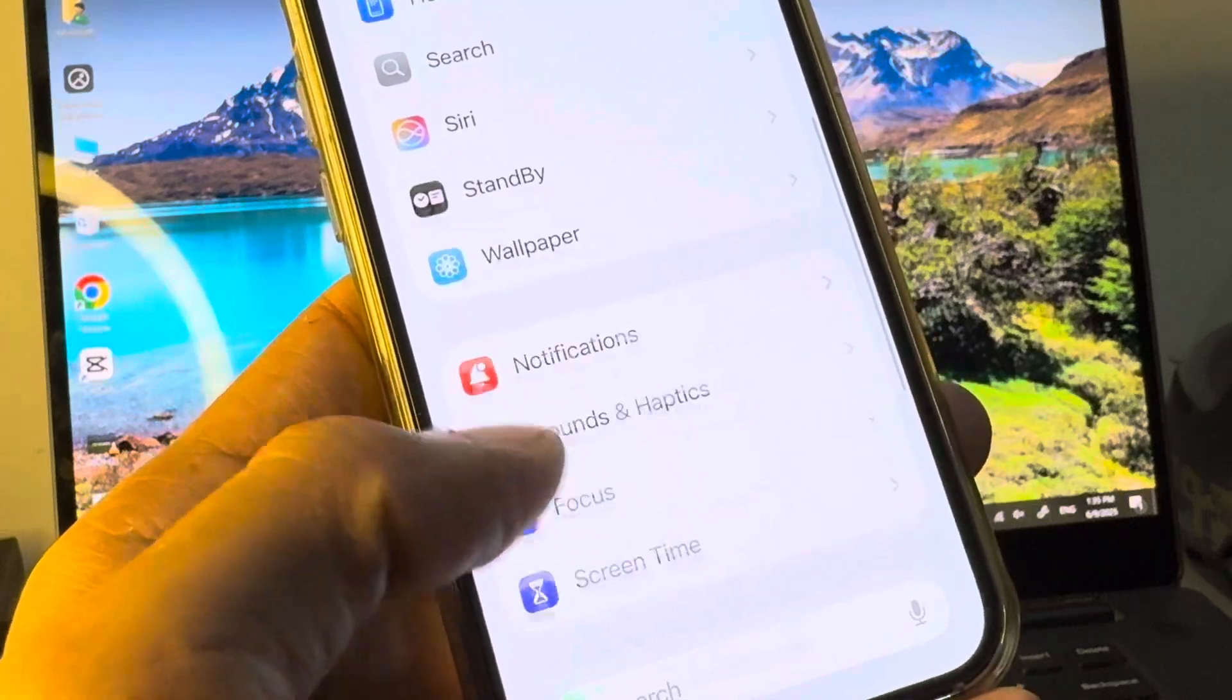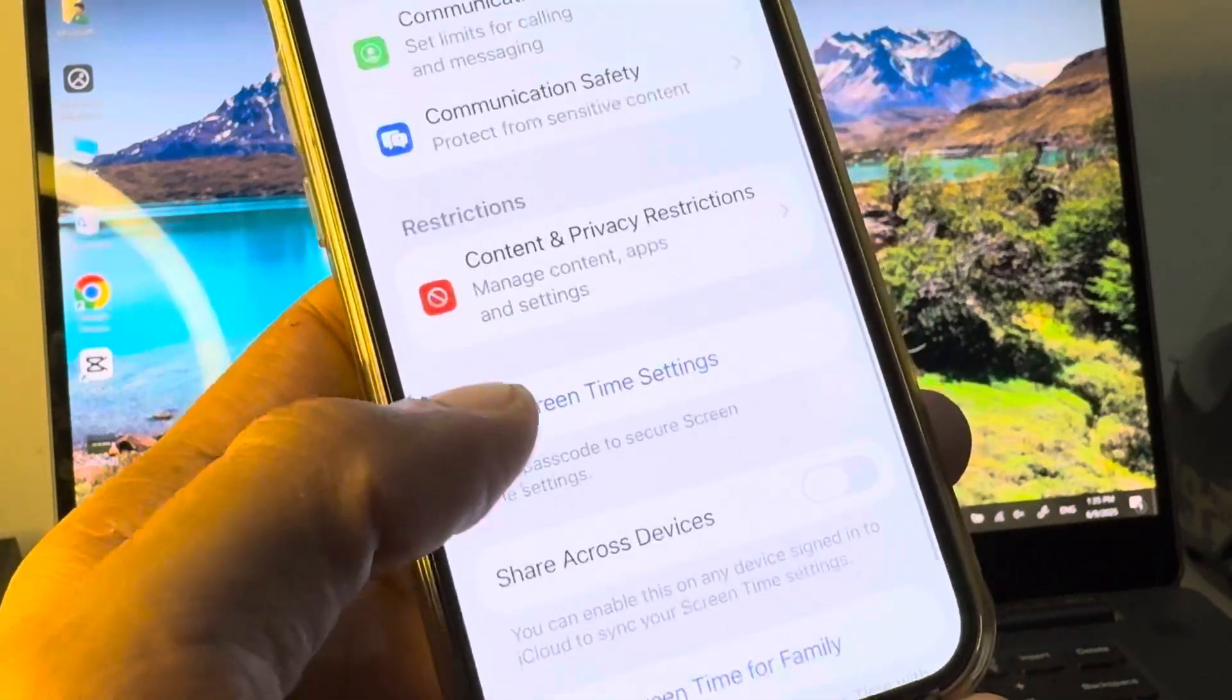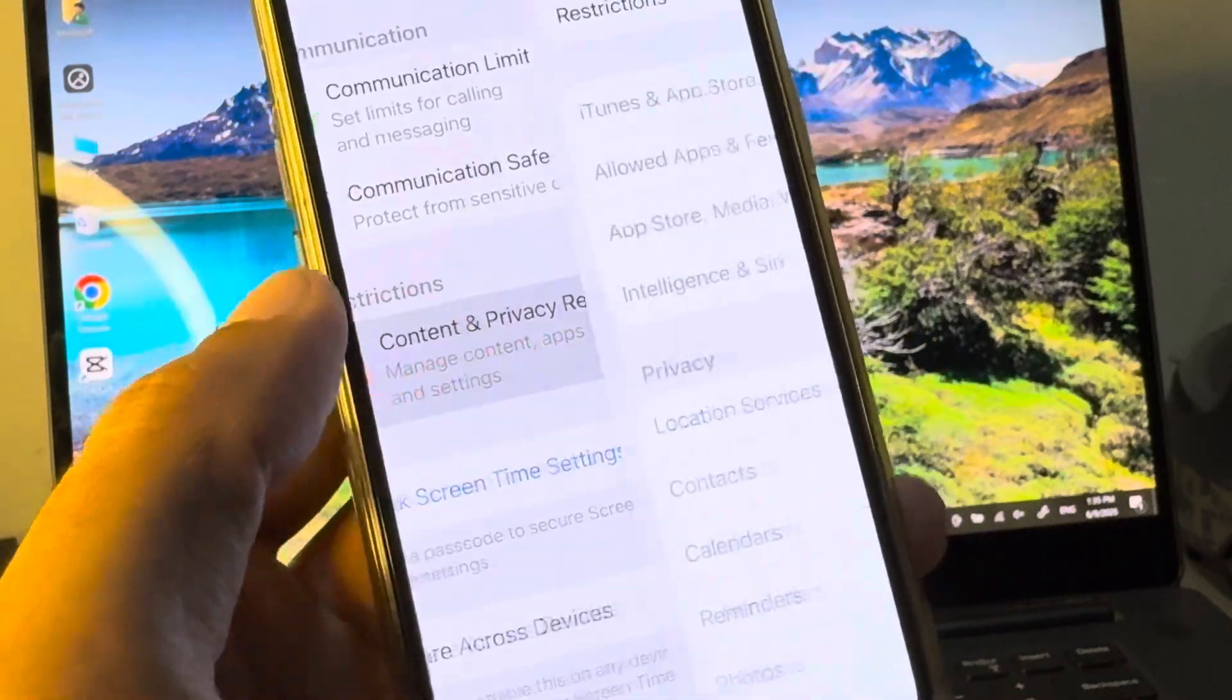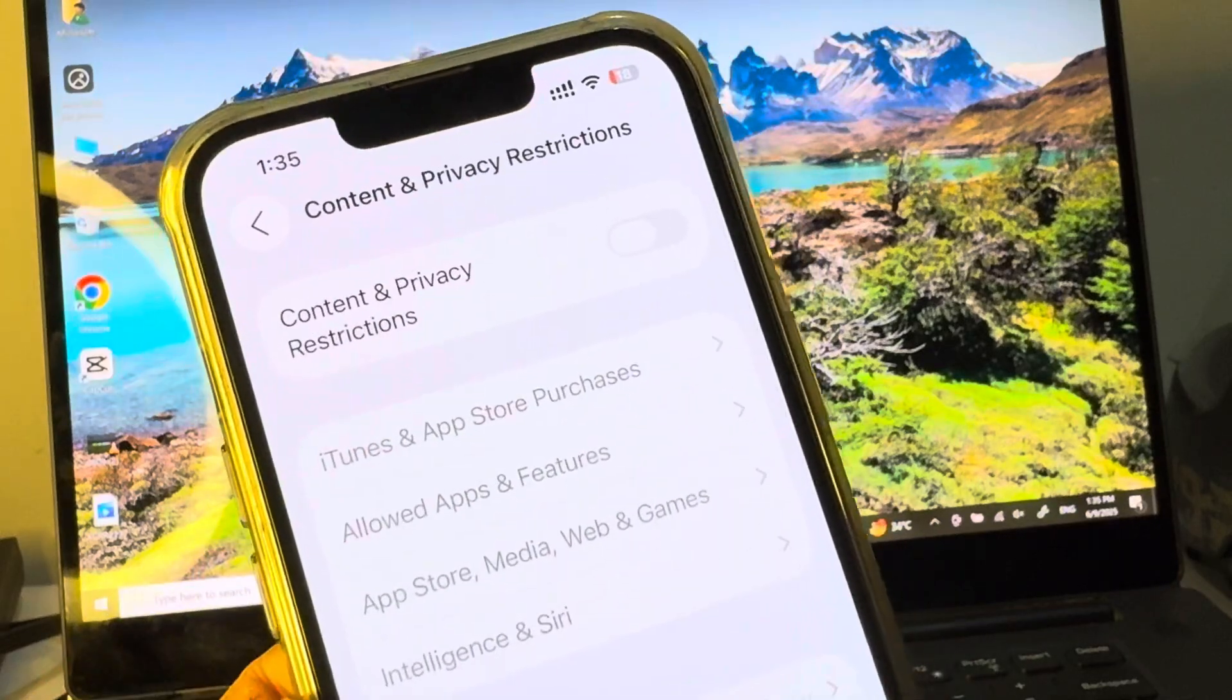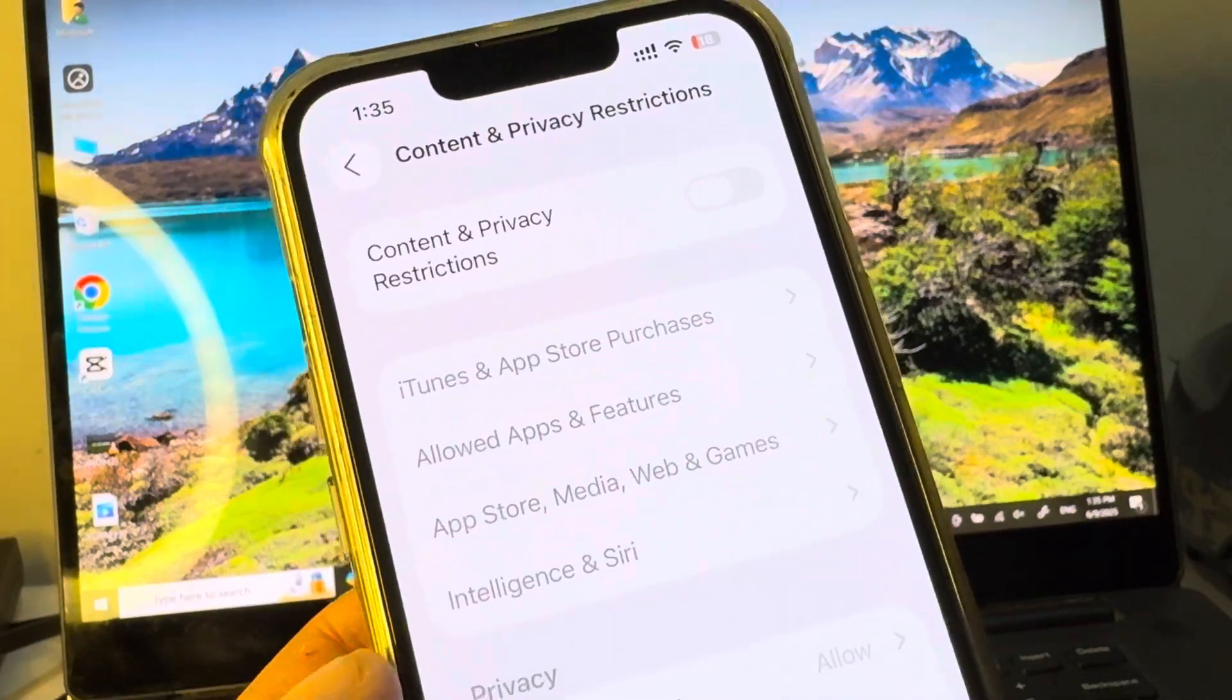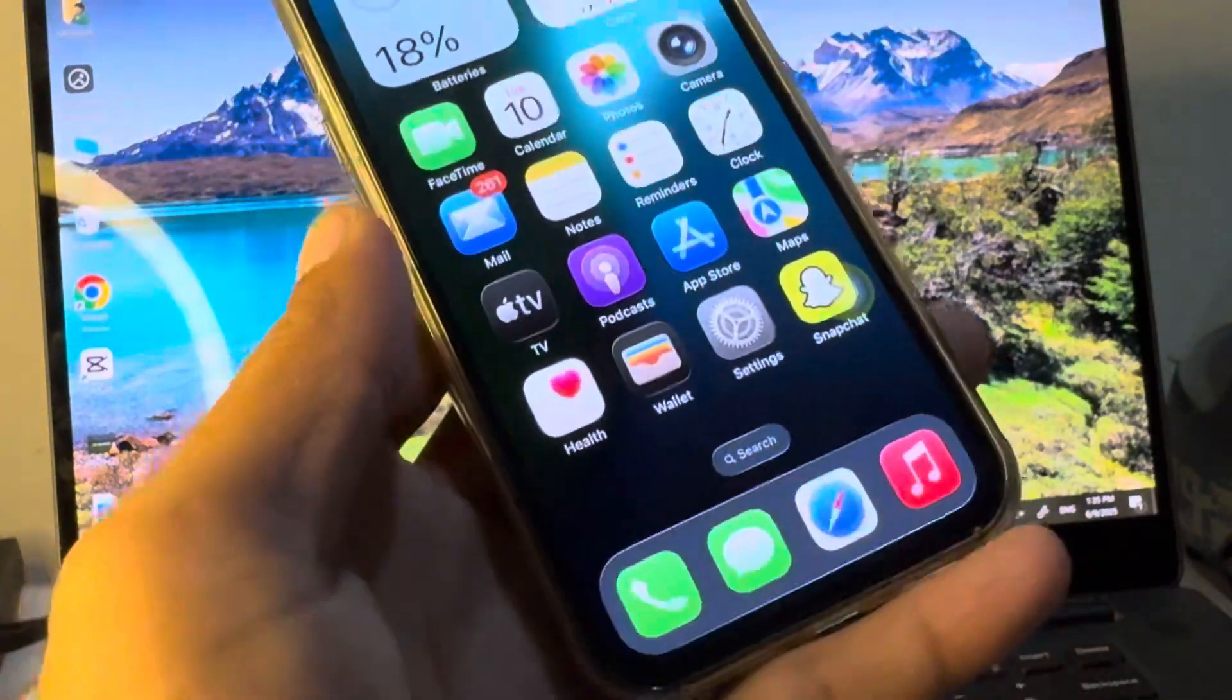After this, you have to scroll down. Click on Screen Time and click on Content and Privacy Restriction. You need to remove all the restrictions from here and after this you need to go back.